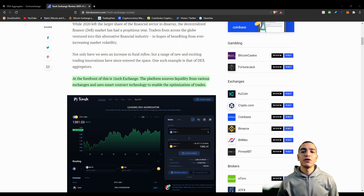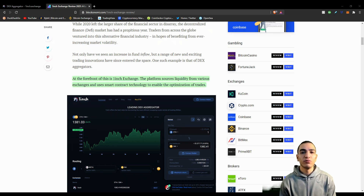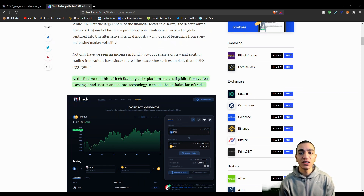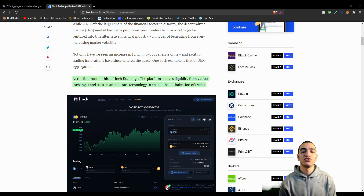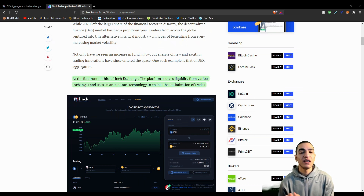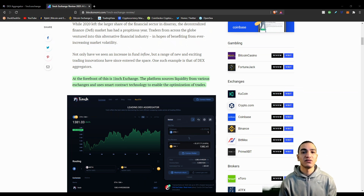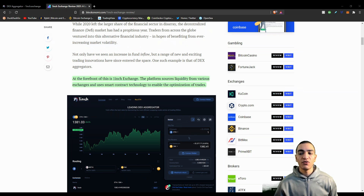In this video I'm going to be talking about the 1inch exchange. I'm going to walk you through the platform and give you a tutorial on how to navigate it and perform a transaction. I also want to take a deeper look into why 1inch exchange differentiates itself from other cryptocurrency decentralized exchanges such as Uniswap and SushiSwap.